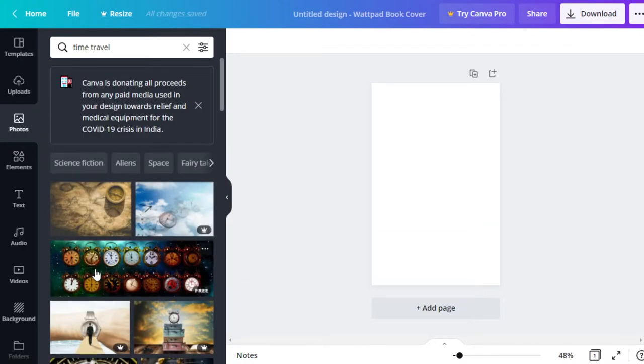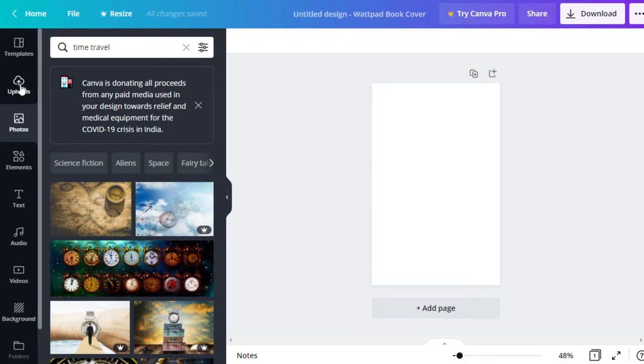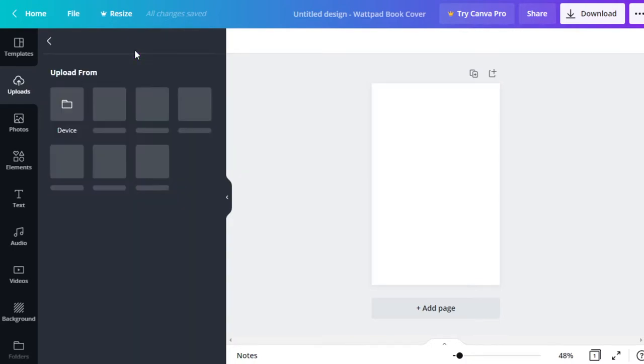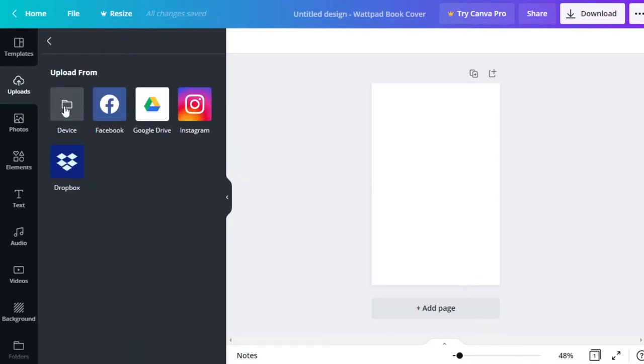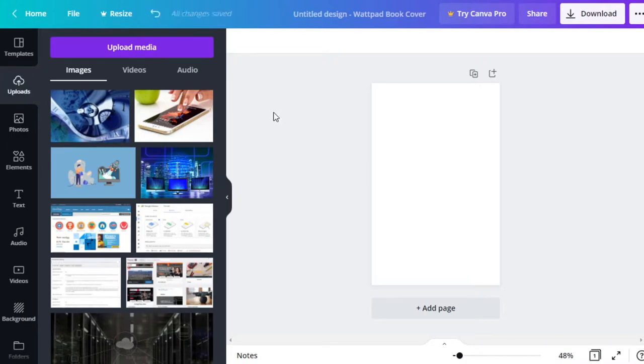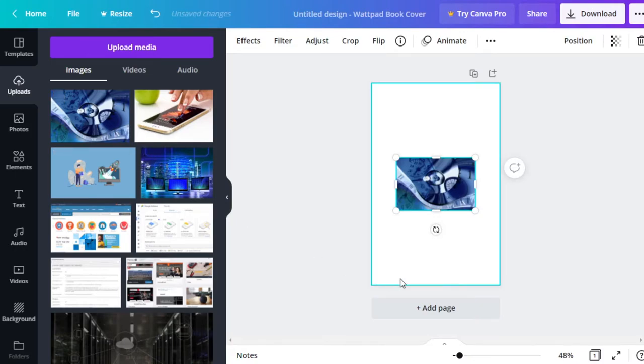So what if there's an image that we already have that we got from somewhere else that we want to use in our book cover? So we go to uploads. We're going to upload media from the device and then choose the folder from your computer where your image is stored. Once Canva has added the image, if you just click on it, it'll add it to our template.